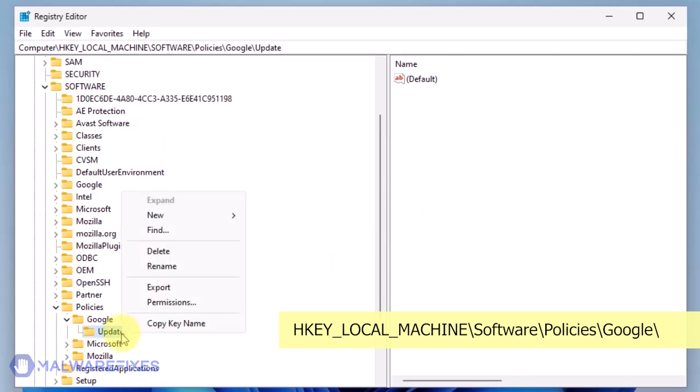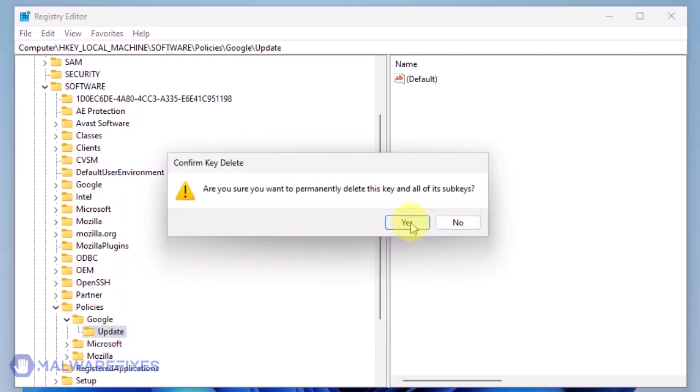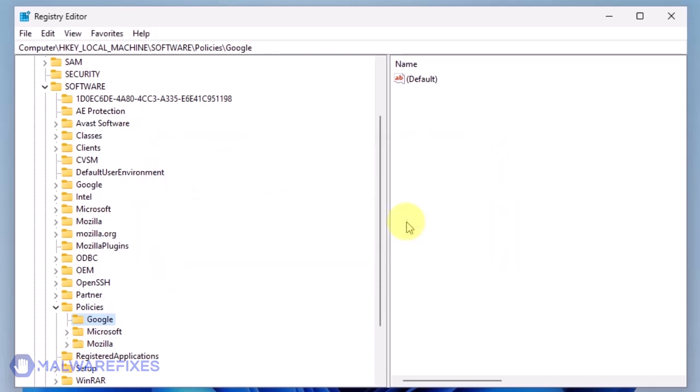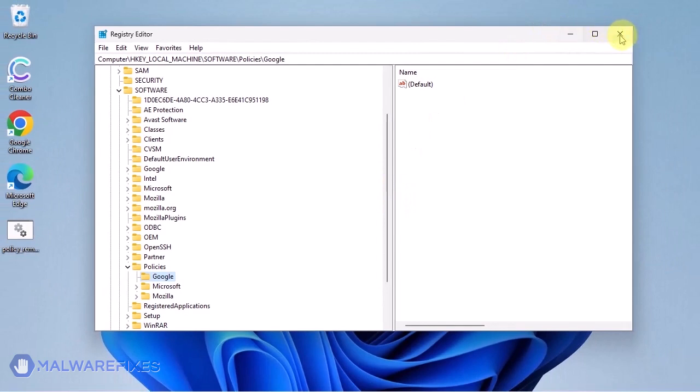Also, you may need to delete the Update key if it is present. You may now close the Windows registry editor and proceed to the next steps.